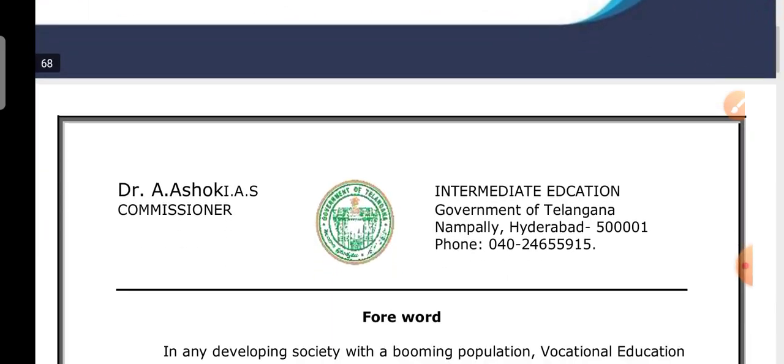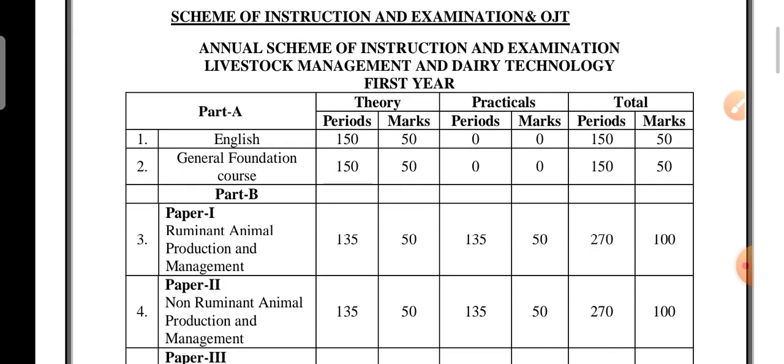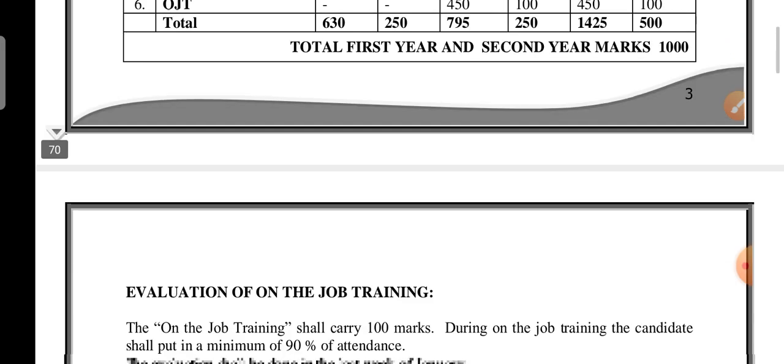First, regarding the introduction — you know very well how many subjects there are, including English. There is one GFS and English, and three remaining subjects. We have already finished English, the General Foundation Course, and Part Paper One — Ruminant Animal Production and Management — which we finished today. Tomorrow we are having Non-Ruminant Animal Production and Management.